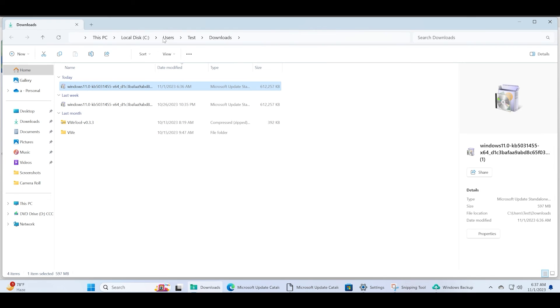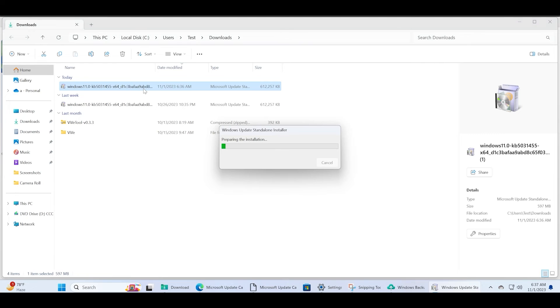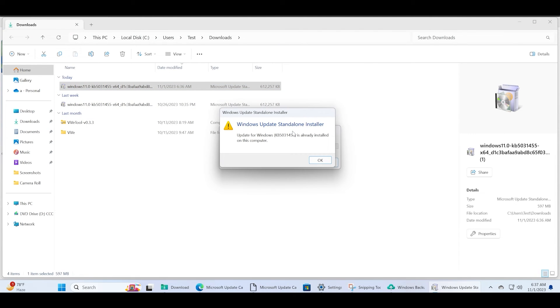Just run this .msu file and the update will start checking. You can see that it shows me a warning that the update is already installed, but in your case you have to just continue with the installation.